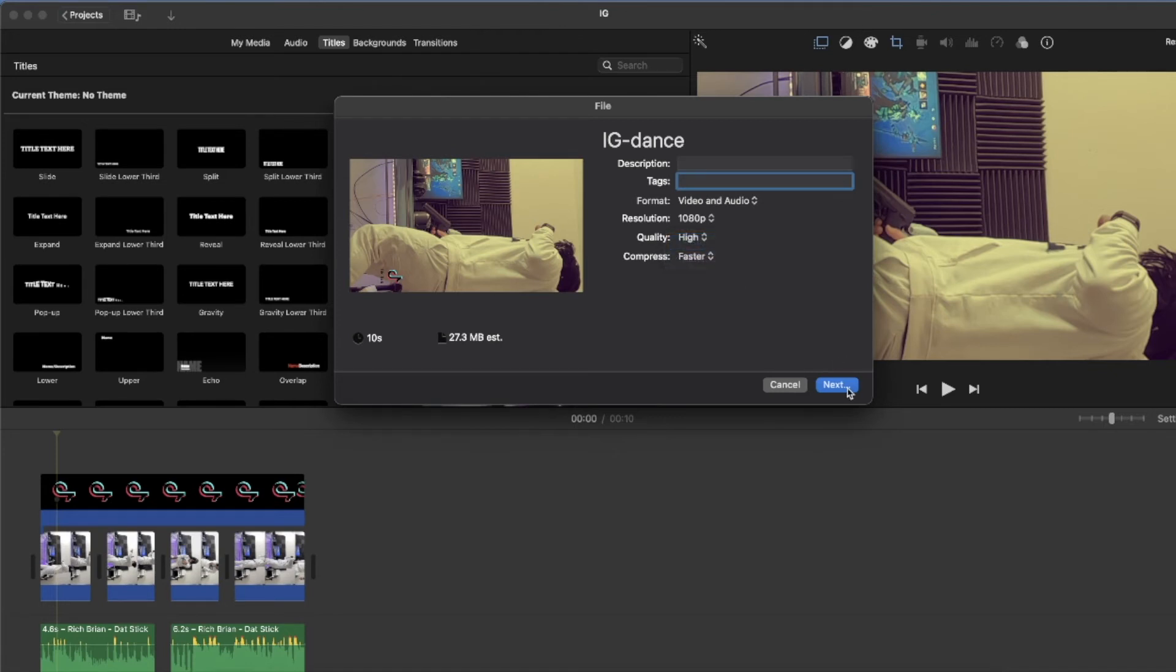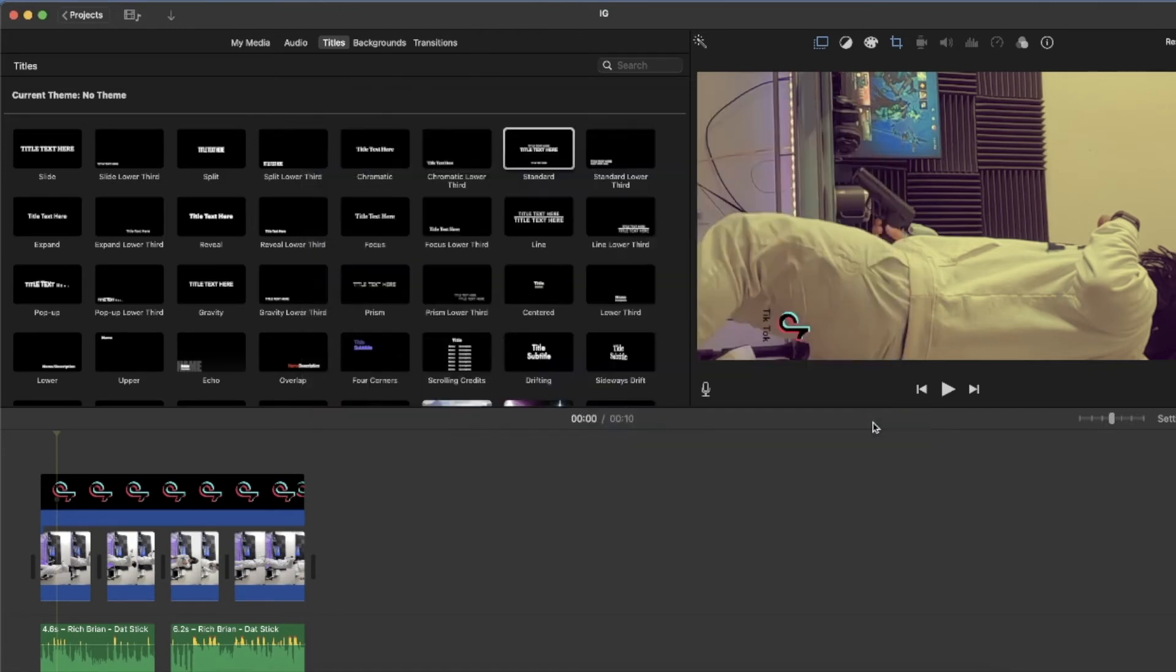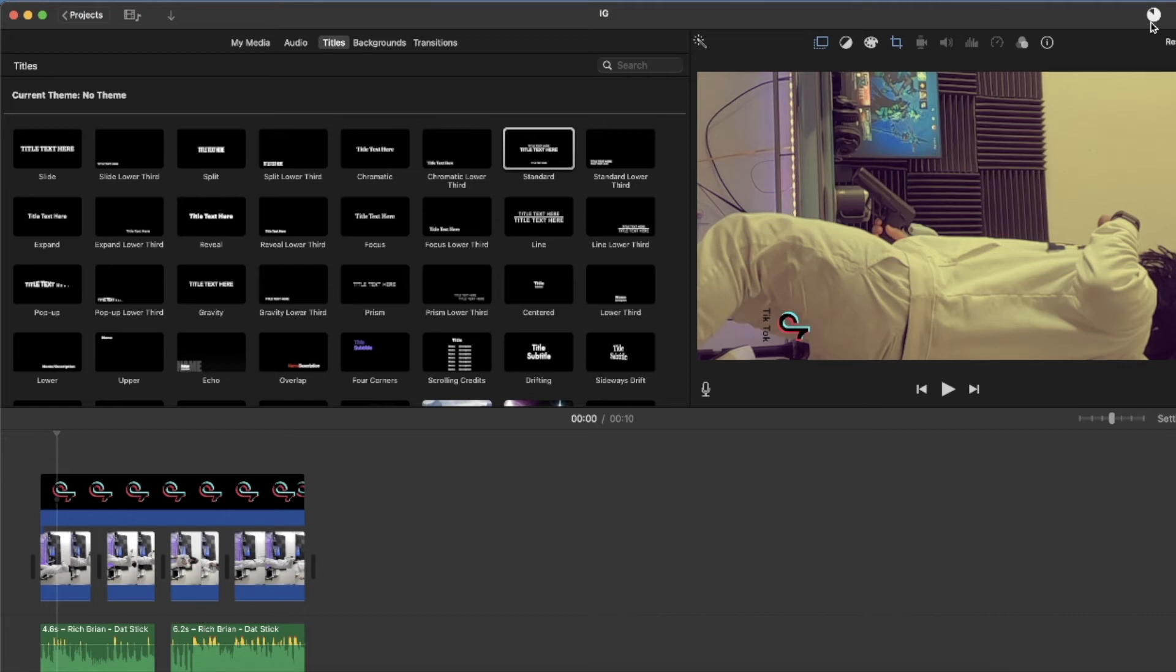And then click next. And I'm going to save that. And then look up in the upper right. It's going to show the exporting. It's going to show you how fast it's exporting. It only takes like under 10 seconds to export this because it's a very small clip.